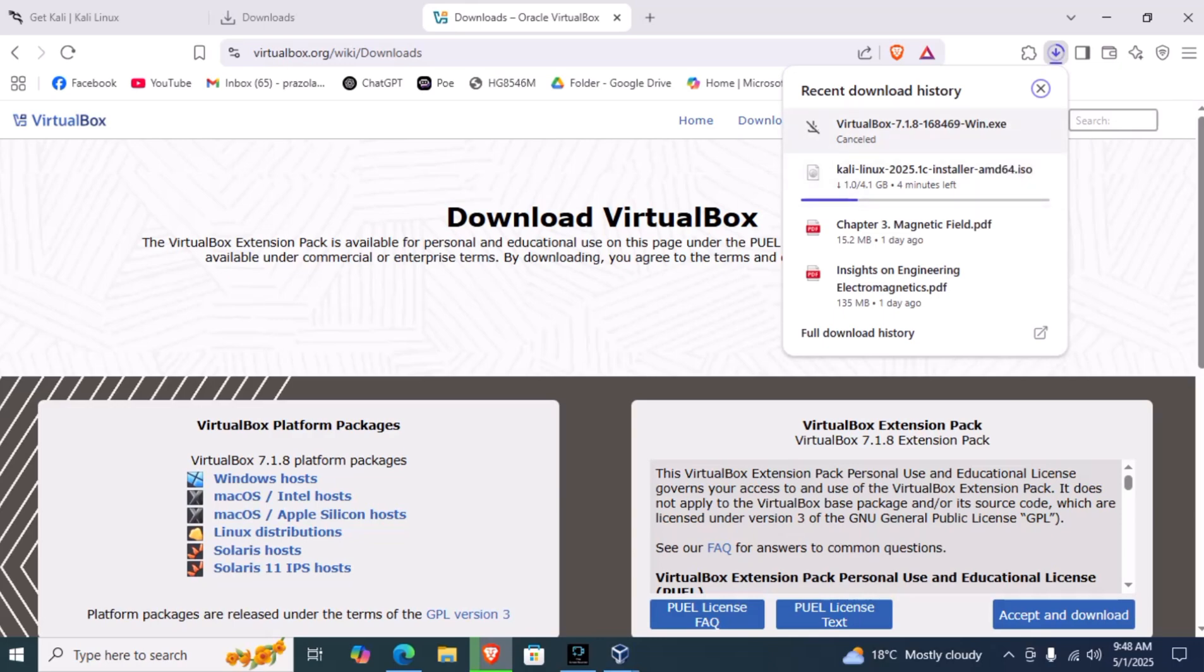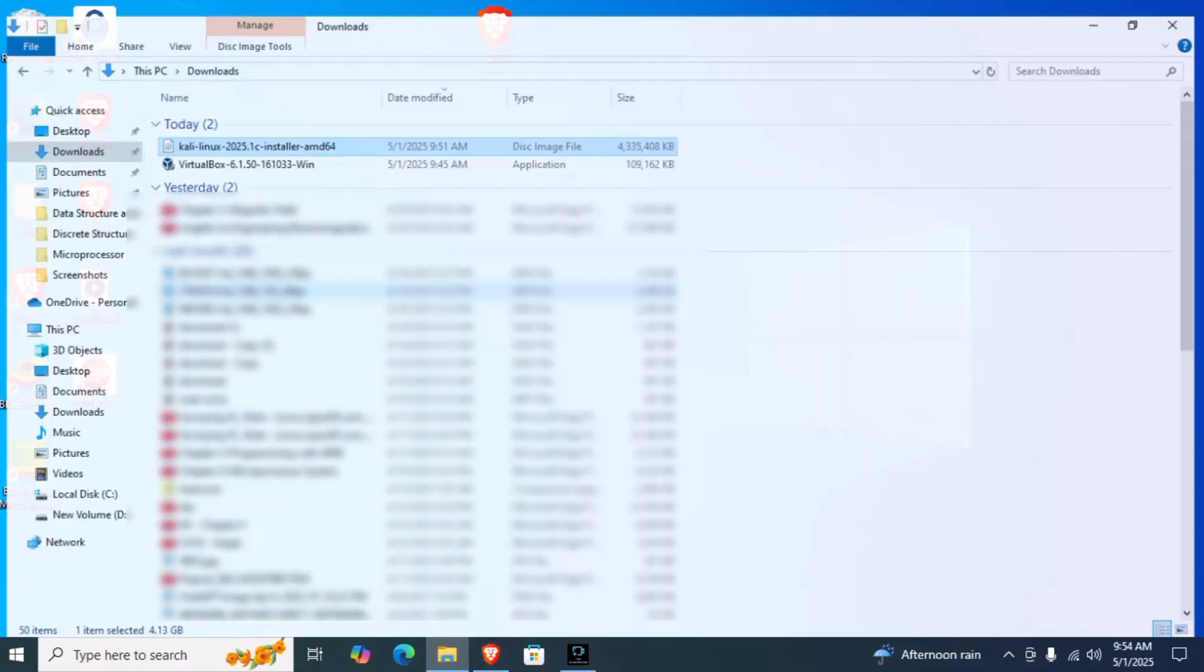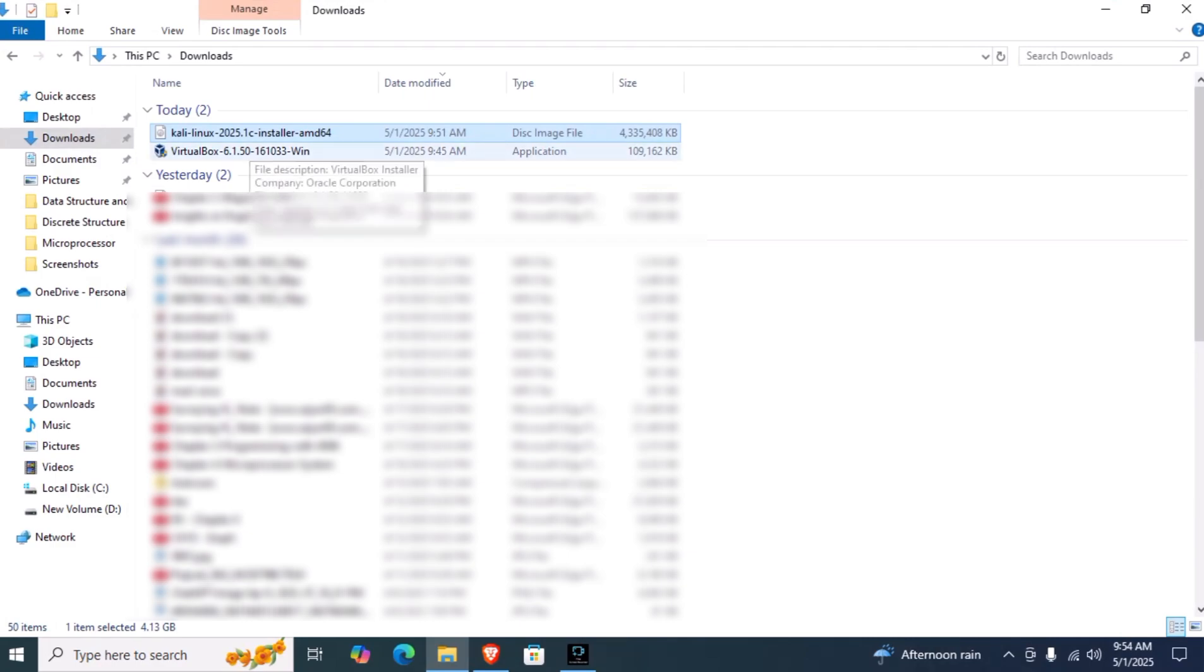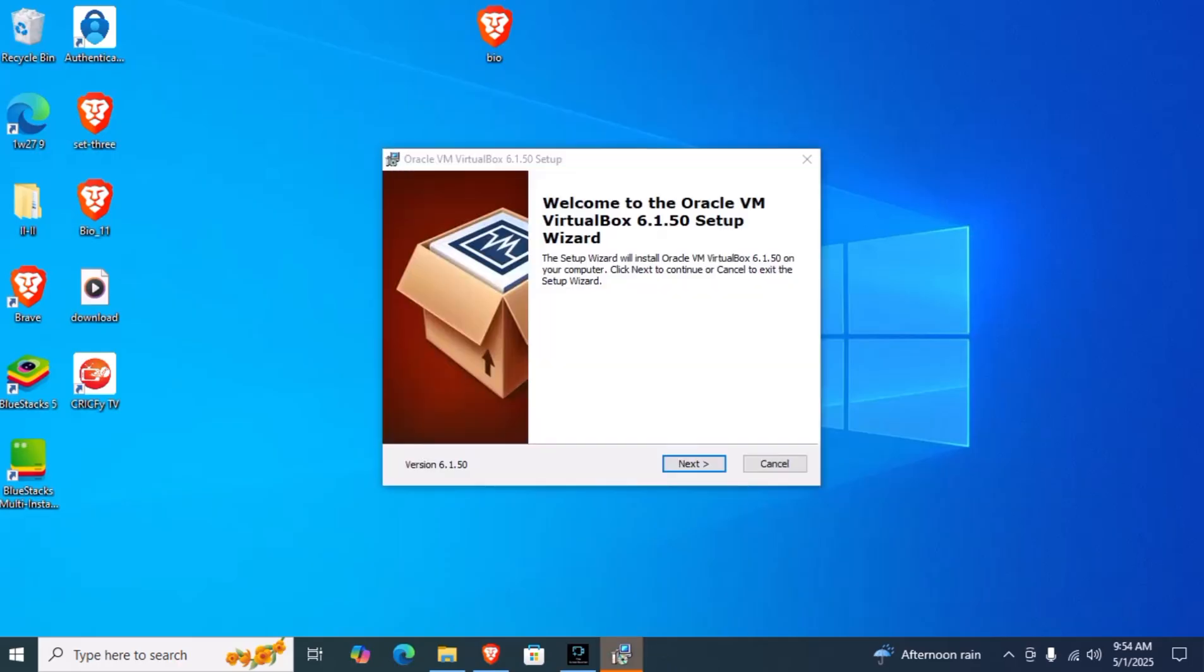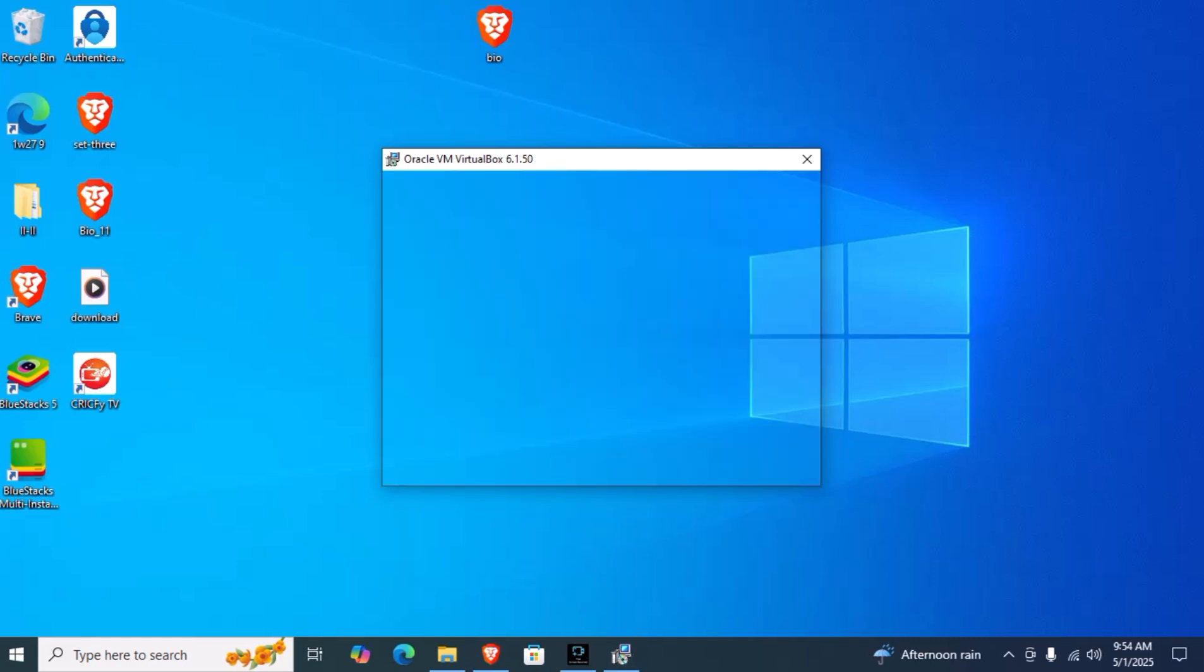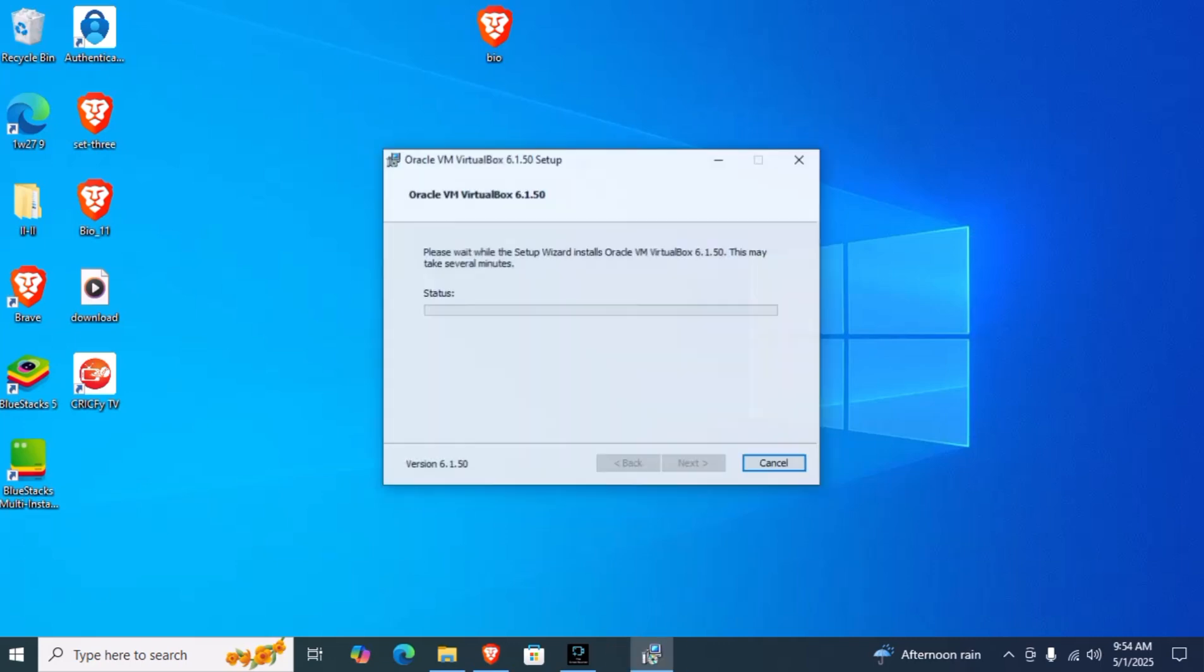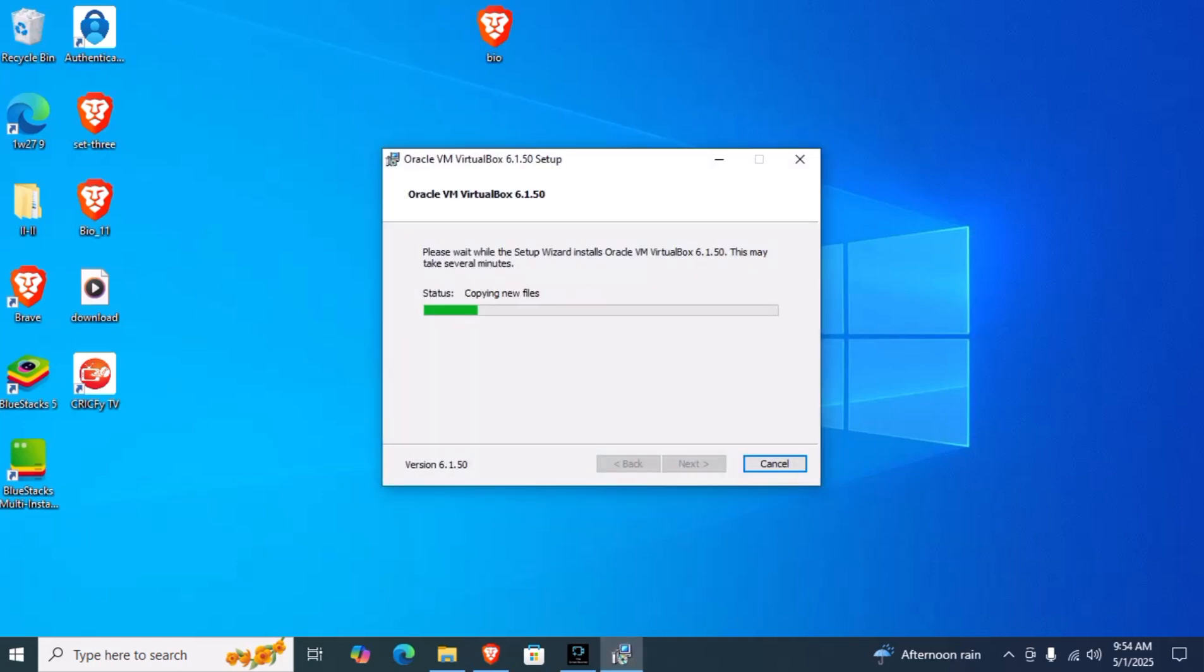After the download is completed, go to downloads and let's install VirtualBox. You can start the installation, click on next, next, next, and click yes. Let it install.